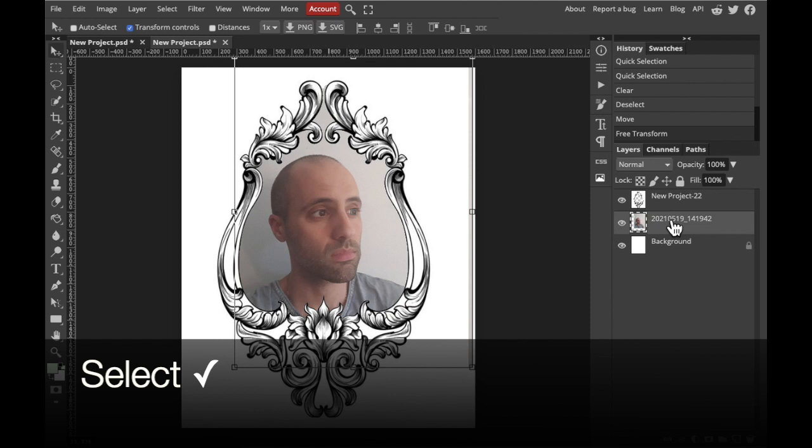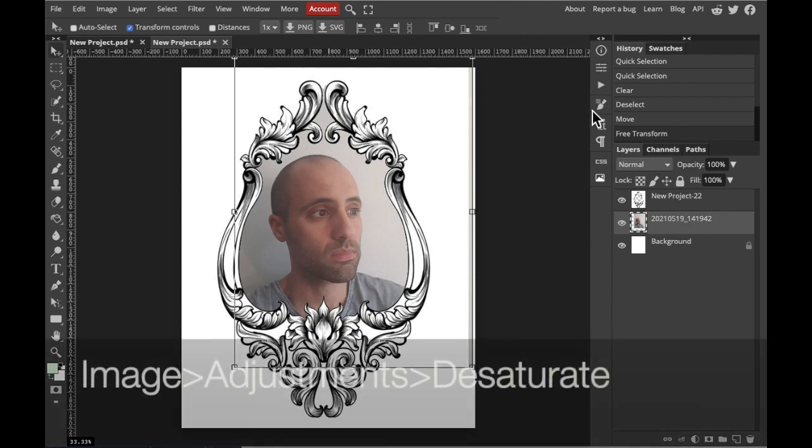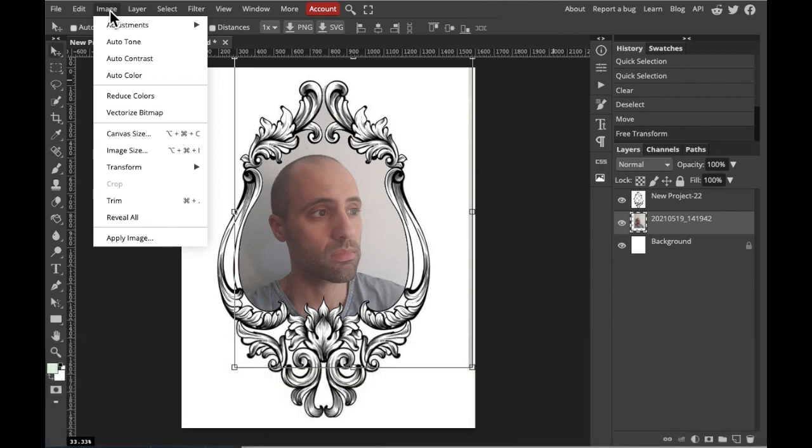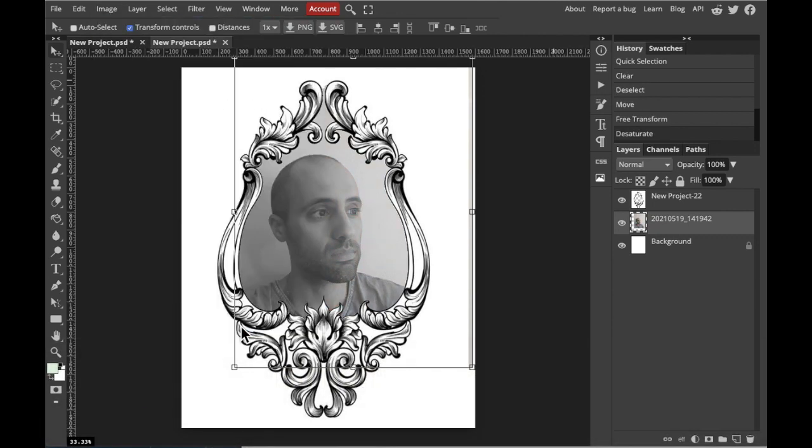Then, we're going to select our photograph, and we're going to turn it black and white. Select the image, go to Image on the top of the screen, Adjustments, Desaturate. You may also need to adjust the contrast and lightness, but we are actually going to do that towards the end of the process.